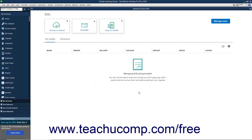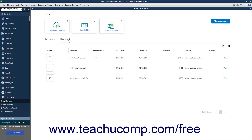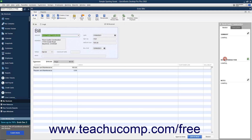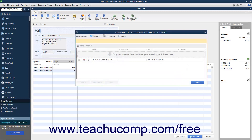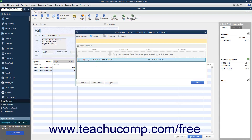To view matched bills, click the Reviewed tab, then click the View link to the right of the bill to open the transaction matched to the bill. In the transaction window that opens, you can click the Attach File button in the Main tab of the ribbon to open an Attachments window that shows its attachments. Select the bill in the Attachments window, and then click the Open button to view it.